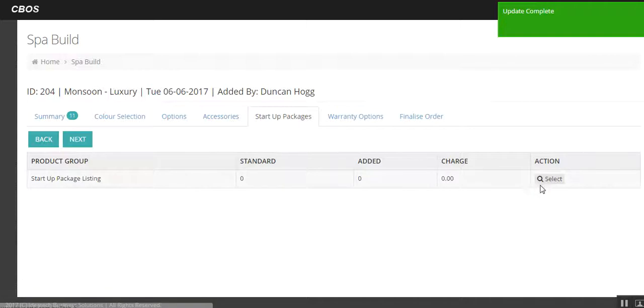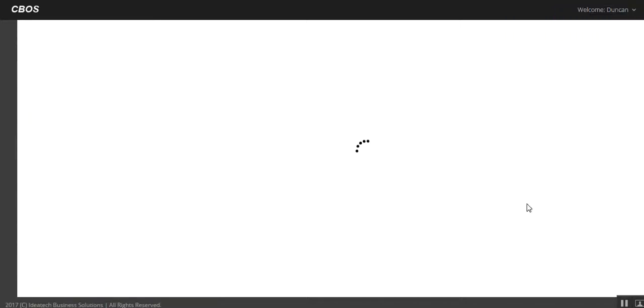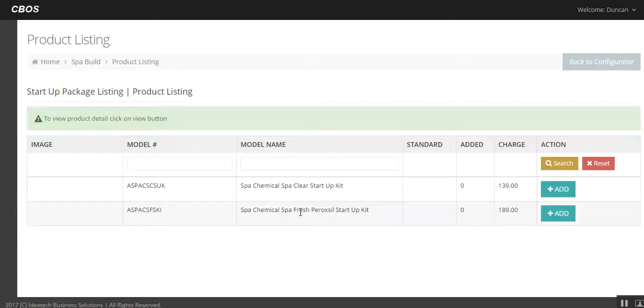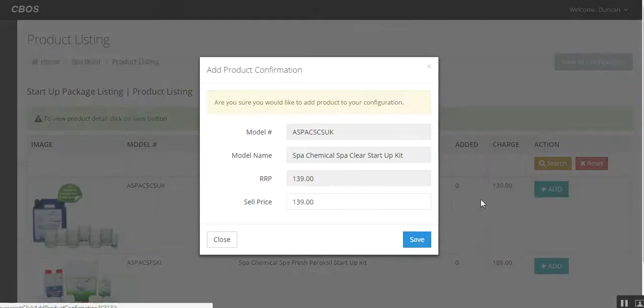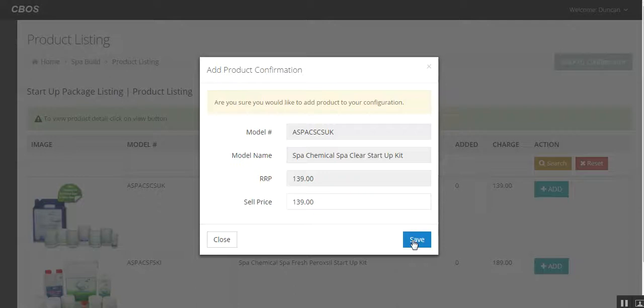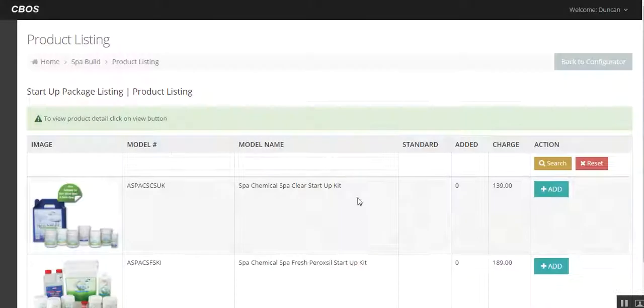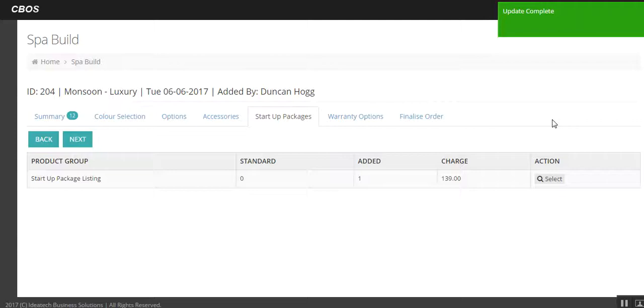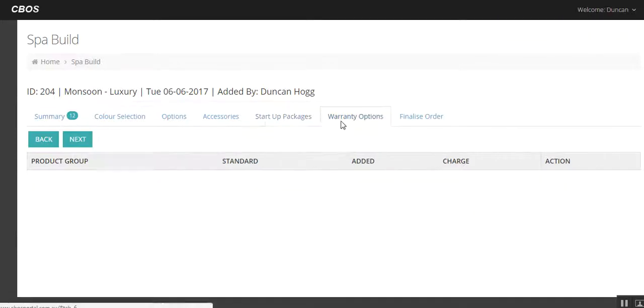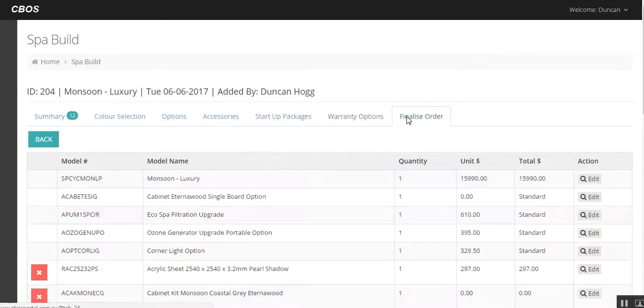Startup pack. We're going to put some chemicals in with this as well. So we'll go with the spa clear chemical kit. Let's add that as well. So we think about what we've sold with the customer. Eventually we'll click through this very quickly, and we get to the point. Warranty options, don't worry about it at the moment. That will come later. So now we're really down to finalising the order.